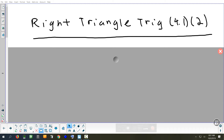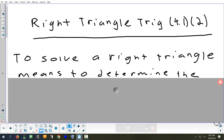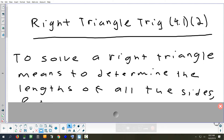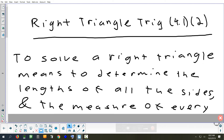The last section we're going to look at this week is 4.1. We started yesterday looking at the definitions of the six trig functions, and now we're going to use those definitions today to solve triangles.